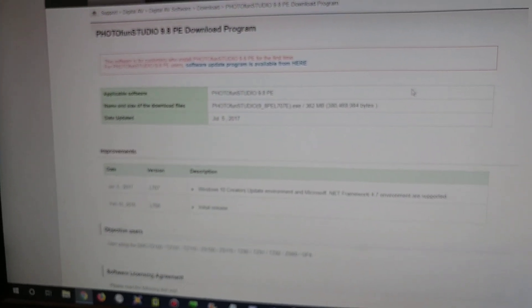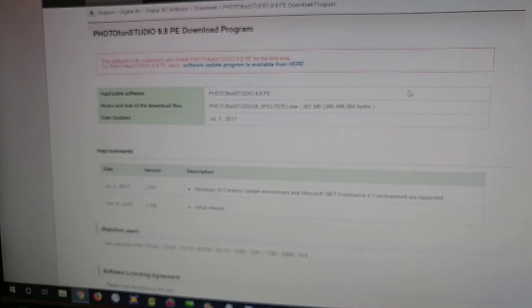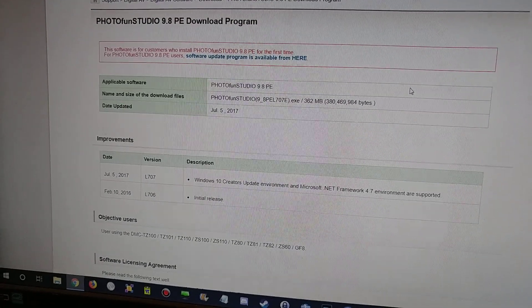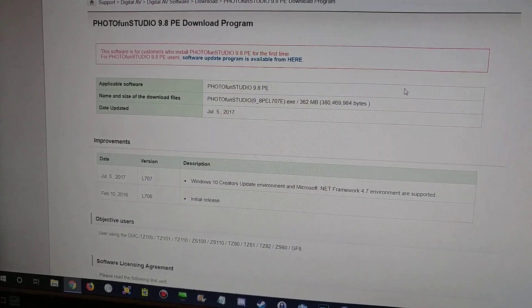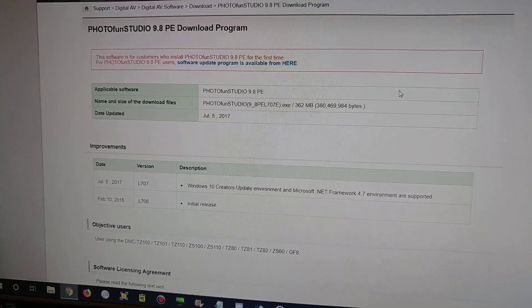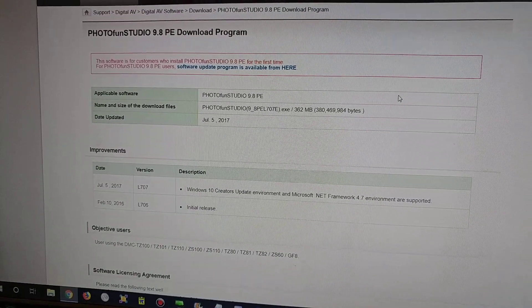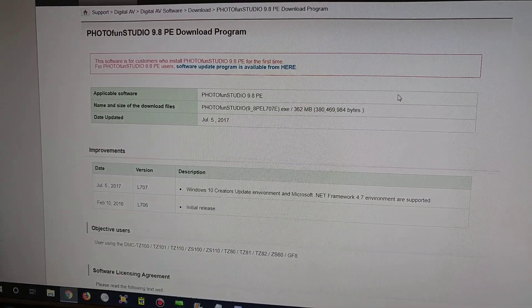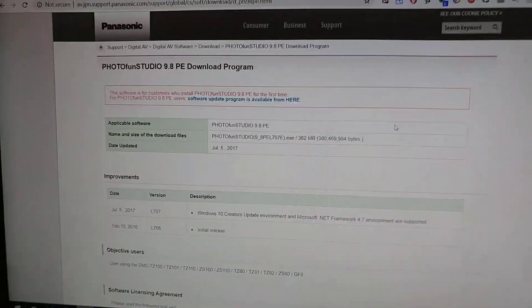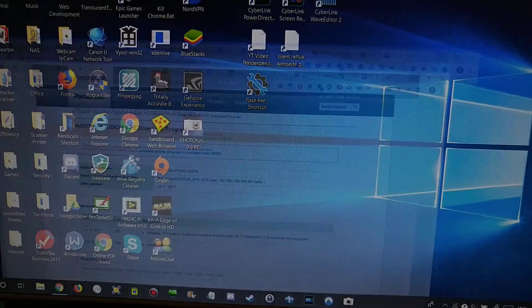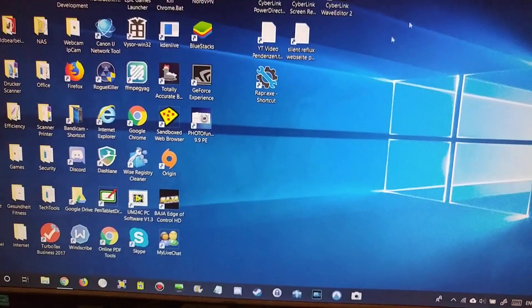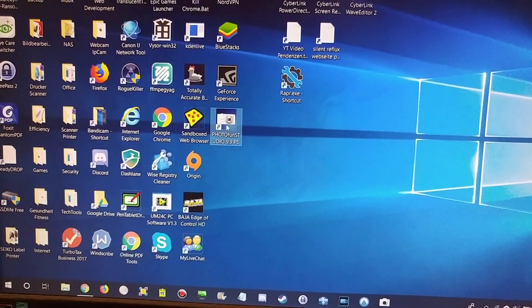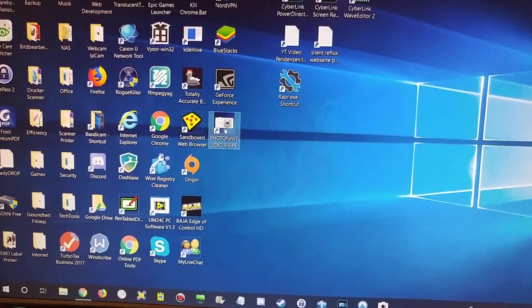It's huge software - it has about almost 400 megabytes of storage that it needs. But at least you can install it wherever you want, not only on C. You can install it on the D drive as well. And here I have it. I click now on PhotoFun Studio.